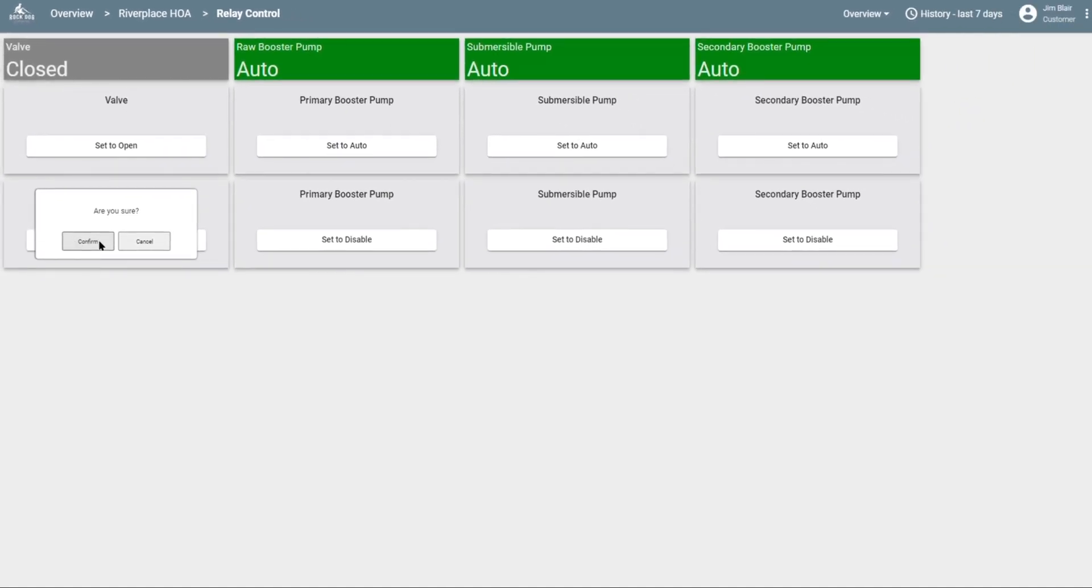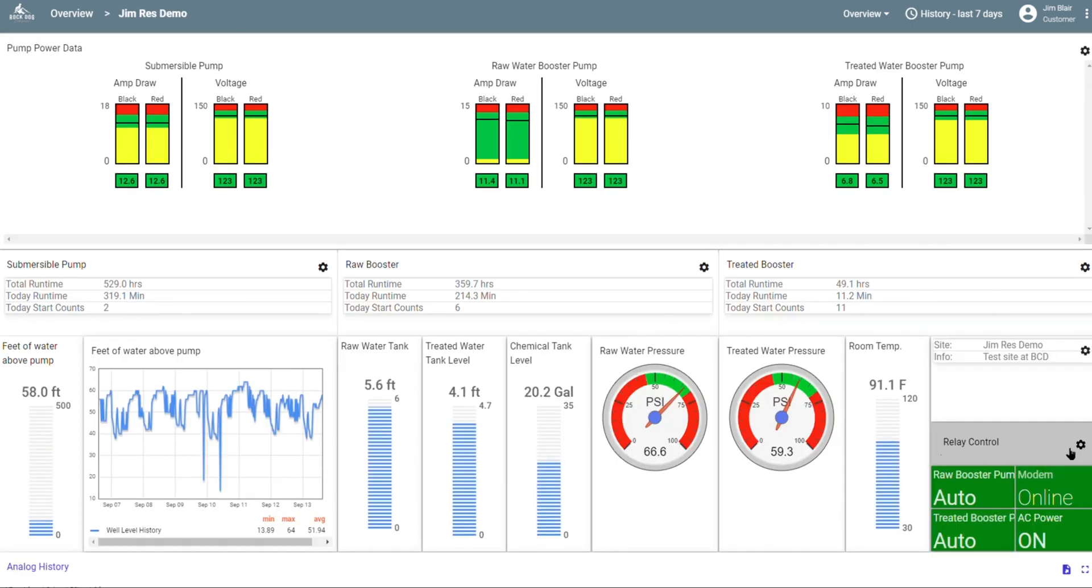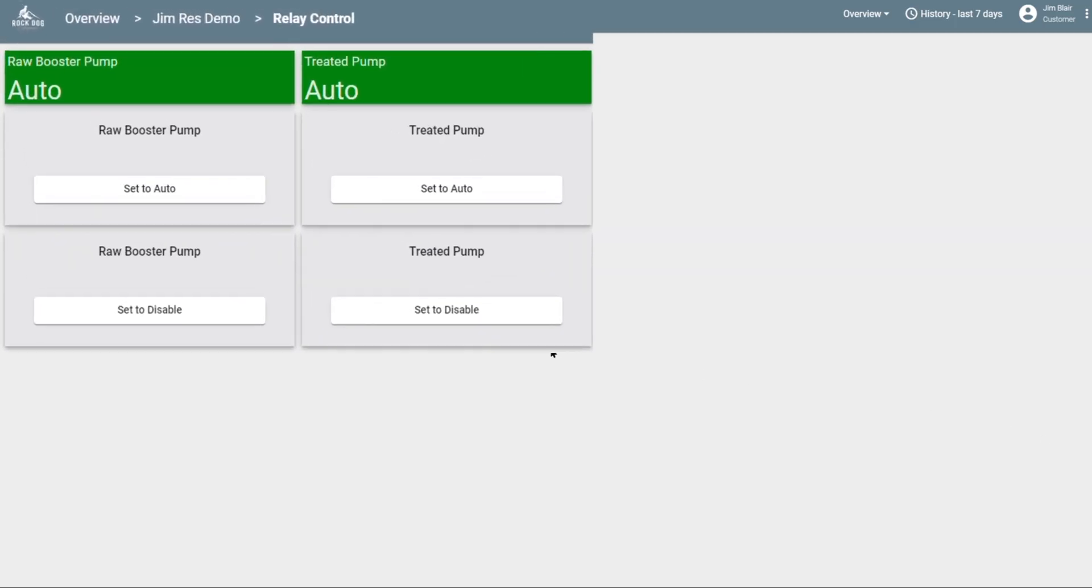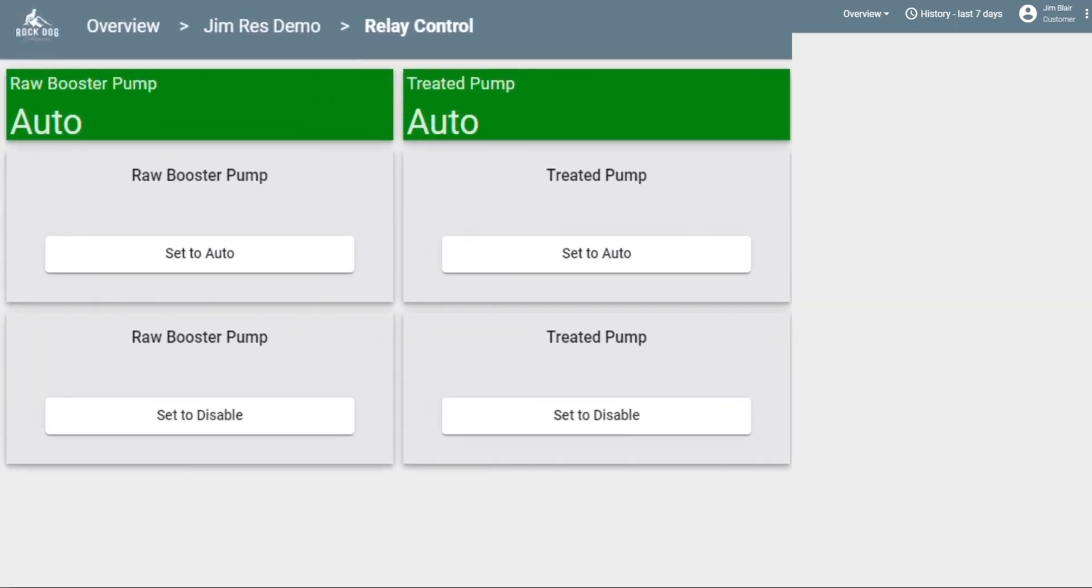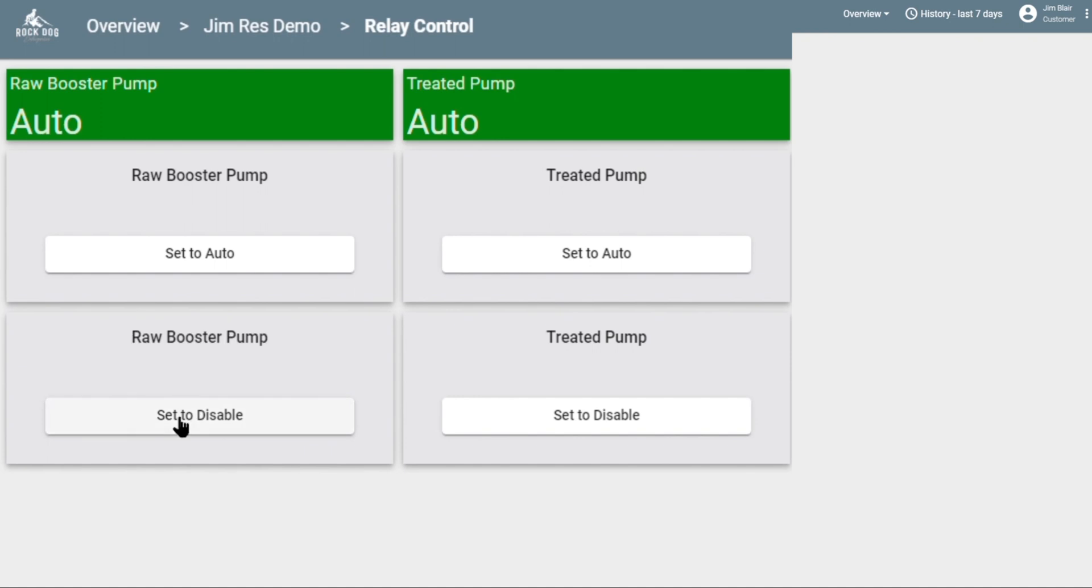Let's go back to my house site and let's jump into the relay control section. Here you can see that I have two relays on my system. At the top, you see that both relays are set to auto. This means that the power is on to both pumps. I can click here to disable a pump. Once I click confirm, the controller will get a signal to terminate the power to that pump. Within a few seconds, the condition turns to red and shows that the power is disabled.